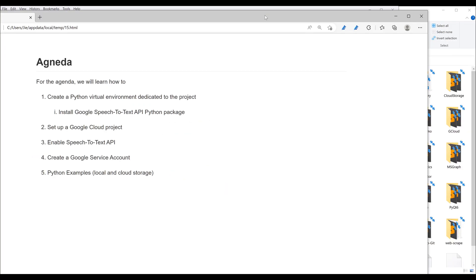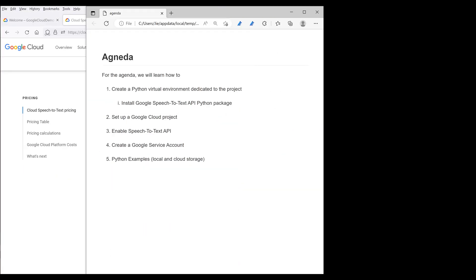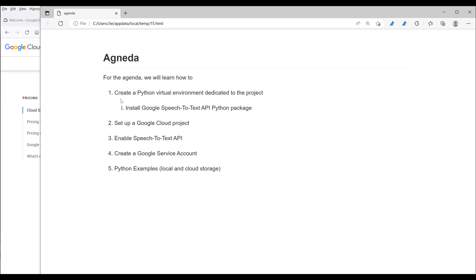Now let's look at the agenda. For this lesson, I'm going to cover how to create a Python virtual environment first that is dedicated to this project. Then we activate the environment and install the Google Speech-to-Text API Python package. Then I'll show you how to set up a Google Cloud project, enable the Speech-to-Text API, create a Google service account, and then show you two examples on how to transcribe short and long videos.